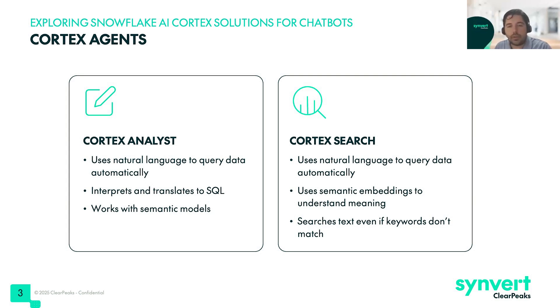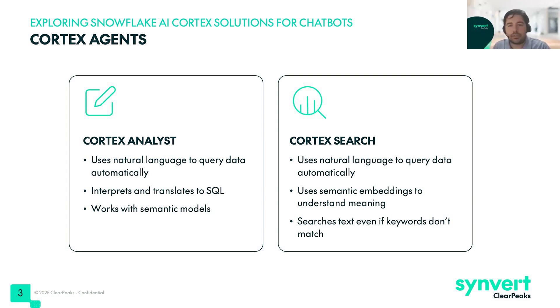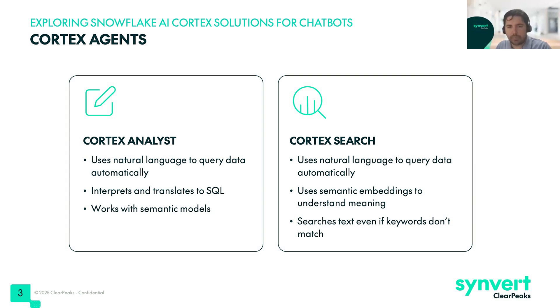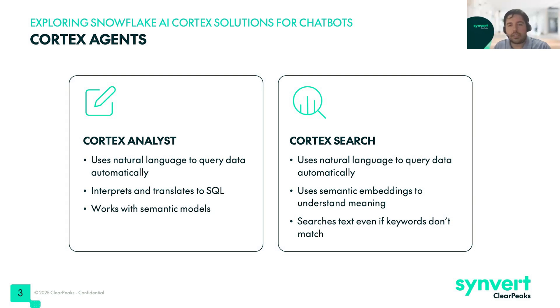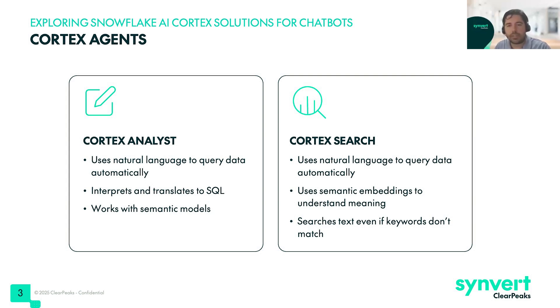We will also look at Cortex Search. This one also uses natural language to query the data automatically and uses semantic embeddings to understand the meaning of the query. It helps a lot to improve the search and get better insights of our data. The search text doesn't need keywords, so it understands directly the meaning, and you don't need to always say the exact words that we are looking for.